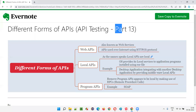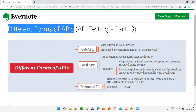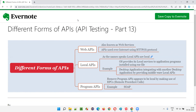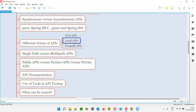Hello all, welcome to part 13 of the API testing training series. In this session, I am going to explain the different forms of APIs. So let's get started. There are three different forms of APIs: web APIs, local APIs, and program APIs.